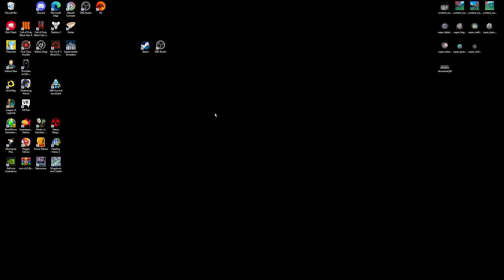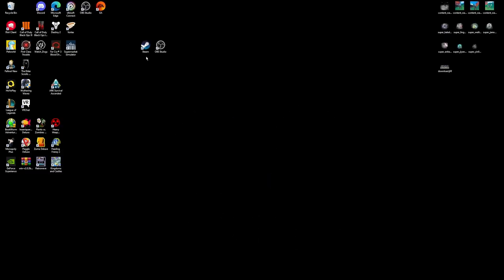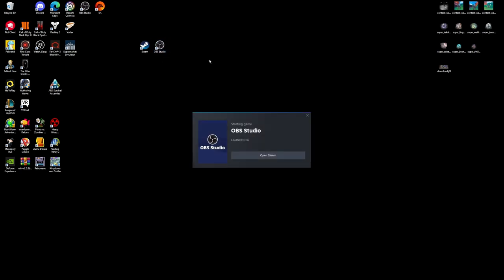So now what you have to do is make sure you have OBS Studio installed. I recommend just getting the Steam version because it will auto-update and it's quick and easy that way. But if you don't want Steam and you don't plan on using Steam games, then just get OBS Studio off of the browser. Alright, once you have OBS installed, what you're going to want to do is just open the application.